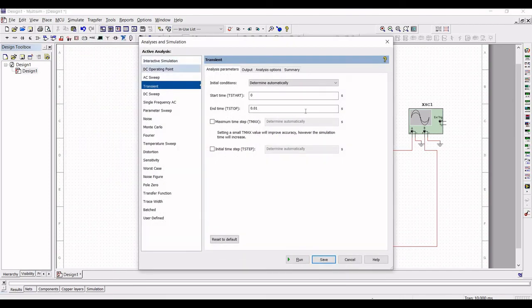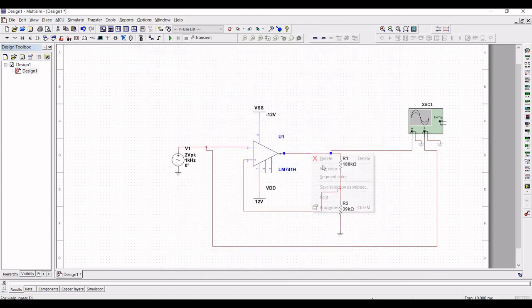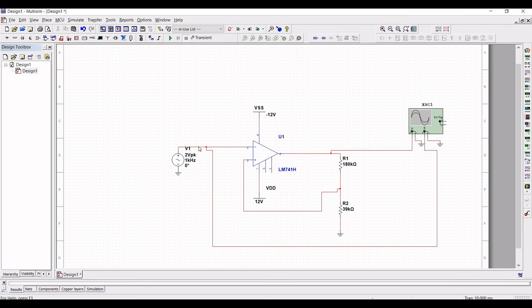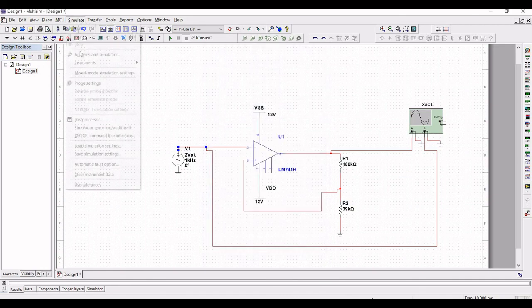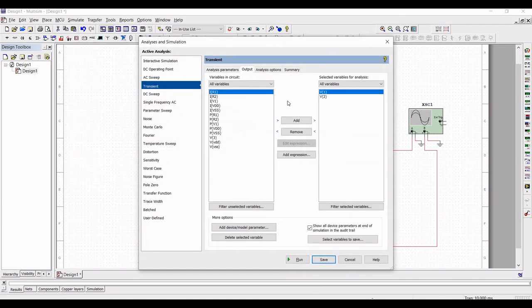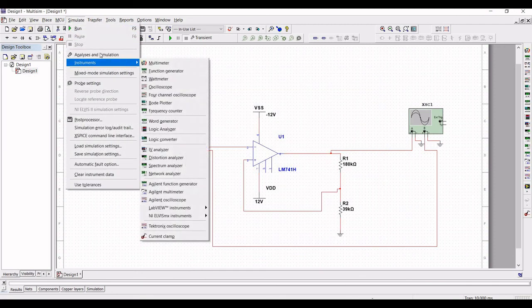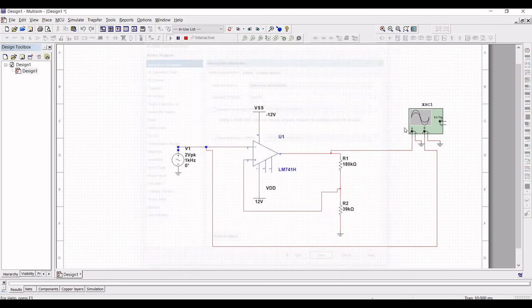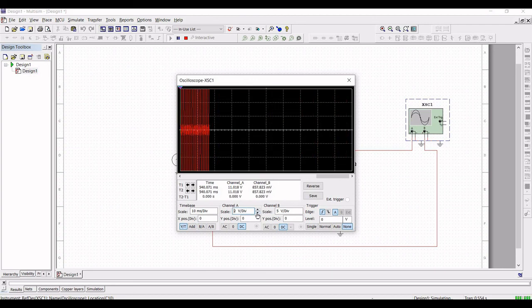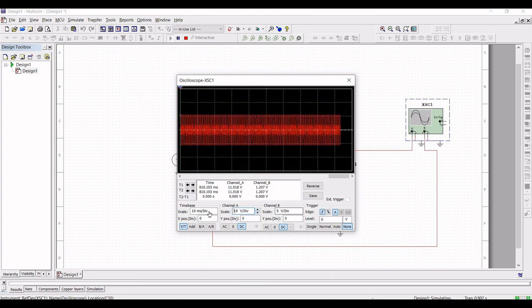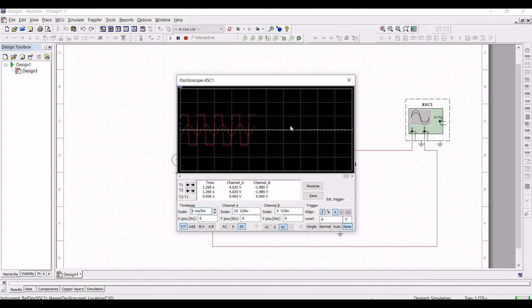Click on Simulate, click on Analyze and Simulation. Note the net name values — net 1 for output and net 3 for input. Go to Simulate, click Analyze and Simulation, define the output variable as P1 and the other as P3, and run the simulation. For interactive simulation, select Interactive Simulation and run it. Double click on the oscilloscope and adjust the scale: 2 ms per division, channel A at 10 V per division, and channel B at 5 V per division.